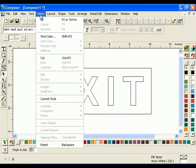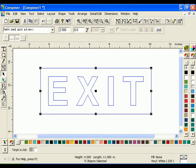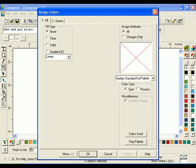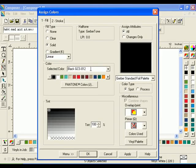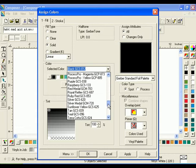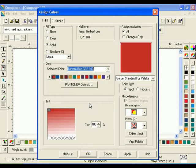Click Select All. Click the Fill tool from the Toolbox toolbar. The Assign Colors dialog box will open. Choose Solid from the Fill Type box. Choose Tomato Red from the Selected Color drop-down list, then click OK.